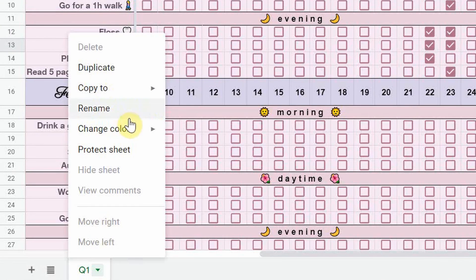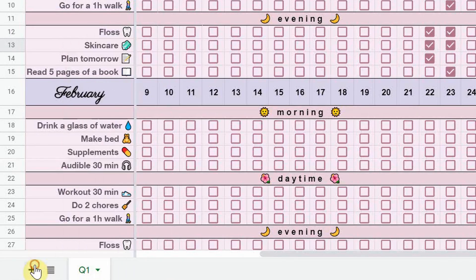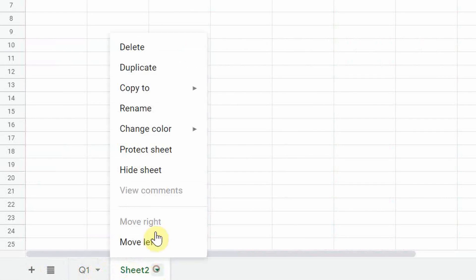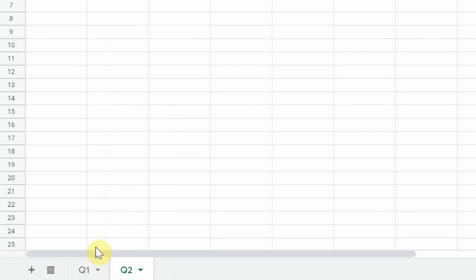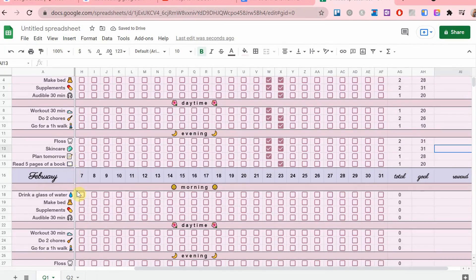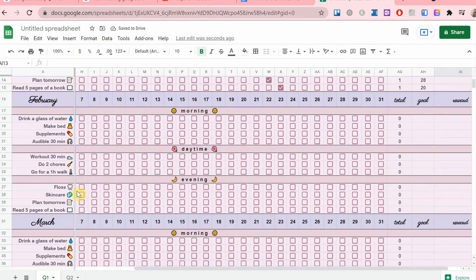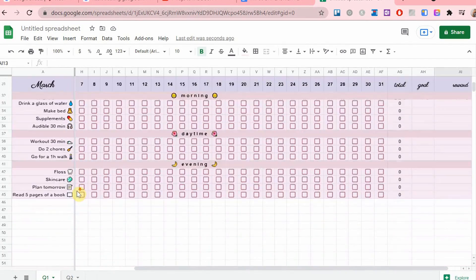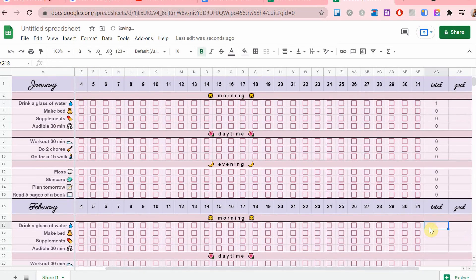Honestly, it depends on you. But from my experience, I like to separate them by quarters. I feel like if I have one month for every page, that's a bit excessive for me. So three months on every page is perfect.